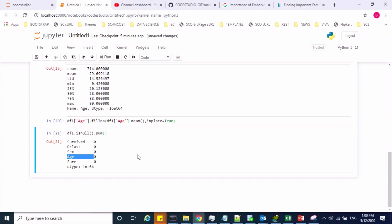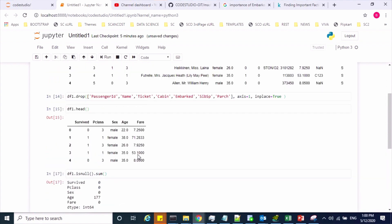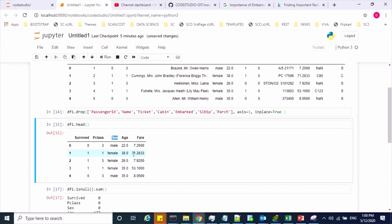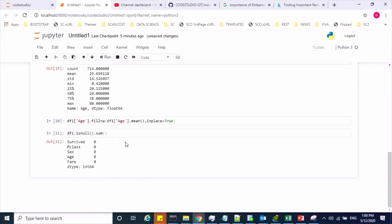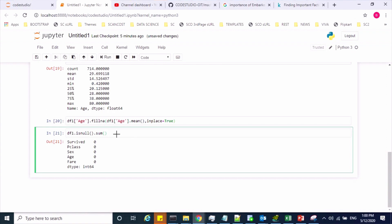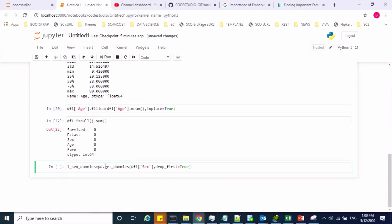Now we will handle the categorical feature. In our dataset, the sex feature has categorical values. This has to be converted using one-hot encoding technique. Using the get_dummies method, I can achieve that. I'm creating dummy features on the sex feature, and dropping the first column to avoid the dummy trap issue.